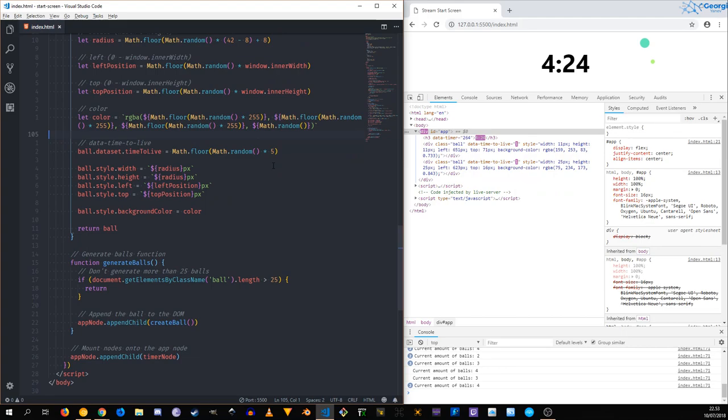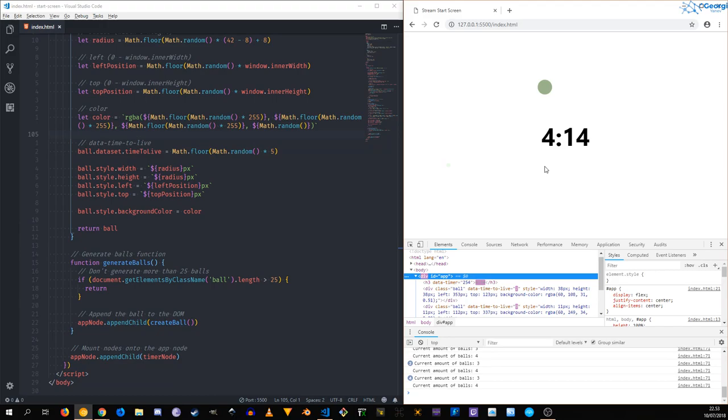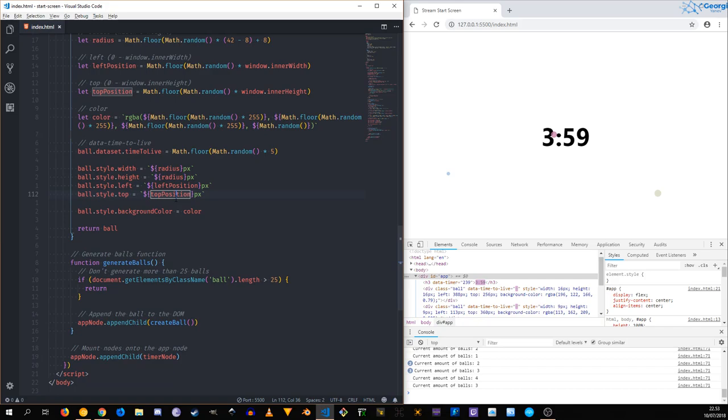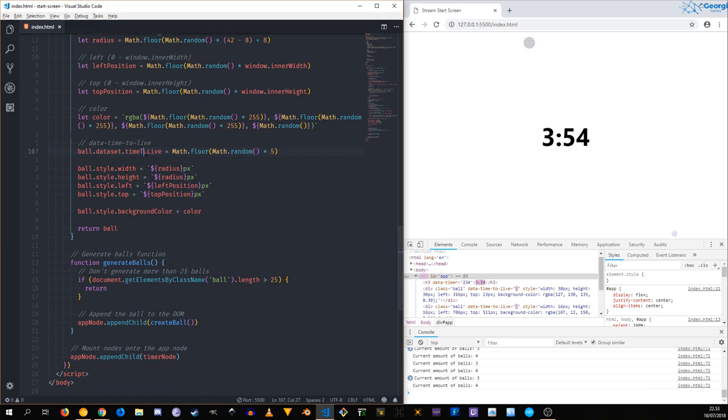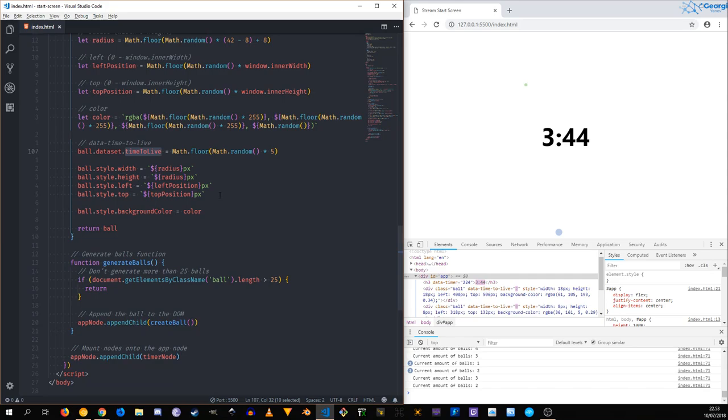So here where we give the time to live, we are just going to do the good old math floor of math random times up to 5 seconds let's say. Okay, so now we are getting a little bit more random amount of balls, 4, 5, 4, 5, it's more or less going to hang around that number depending on the time to live.